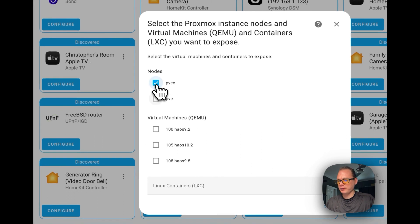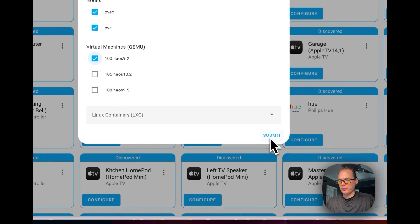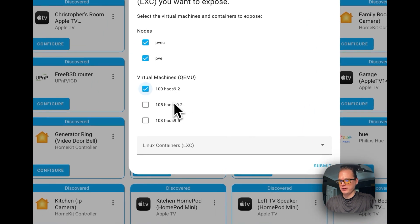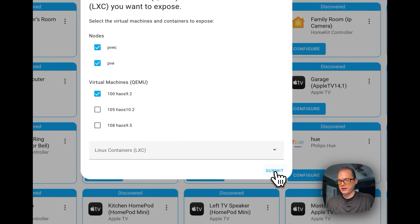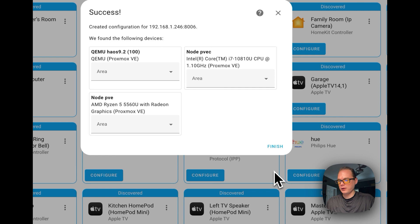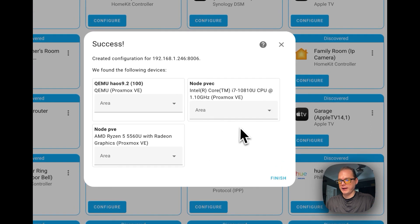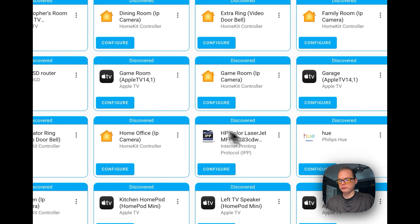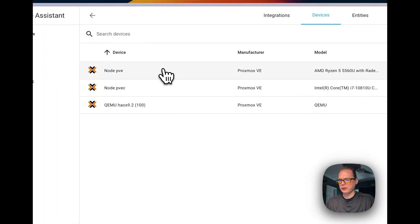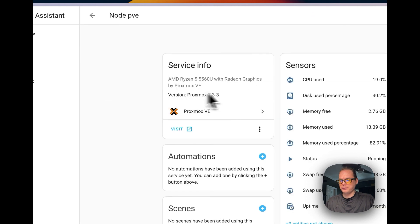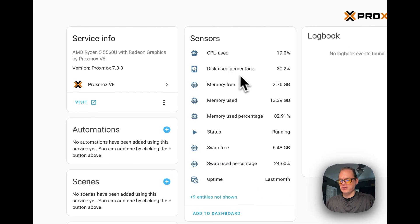You can now pick your nodes — I'm going to select our nodes right here. You can also pick your virtual machines below, and add more virtual machines as well. Click Submit and you'll see them being added.